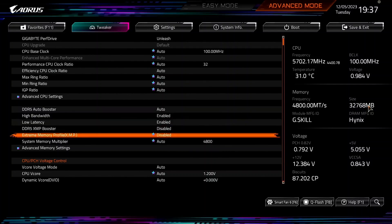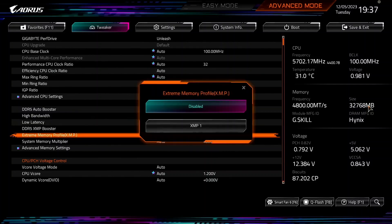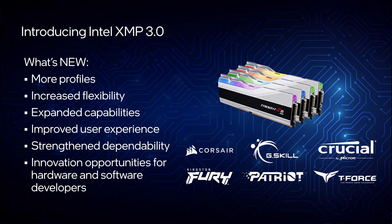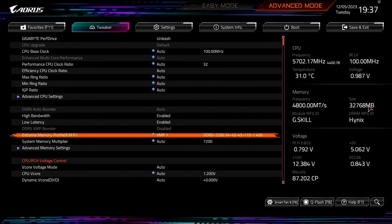Set Extreme Memory Profile XMP to XMP1. This enables the use of the Intel Extreme Memory Profile 3.0 technology and will make the DDR5 memory run at its rated speed of DDR5-7200.